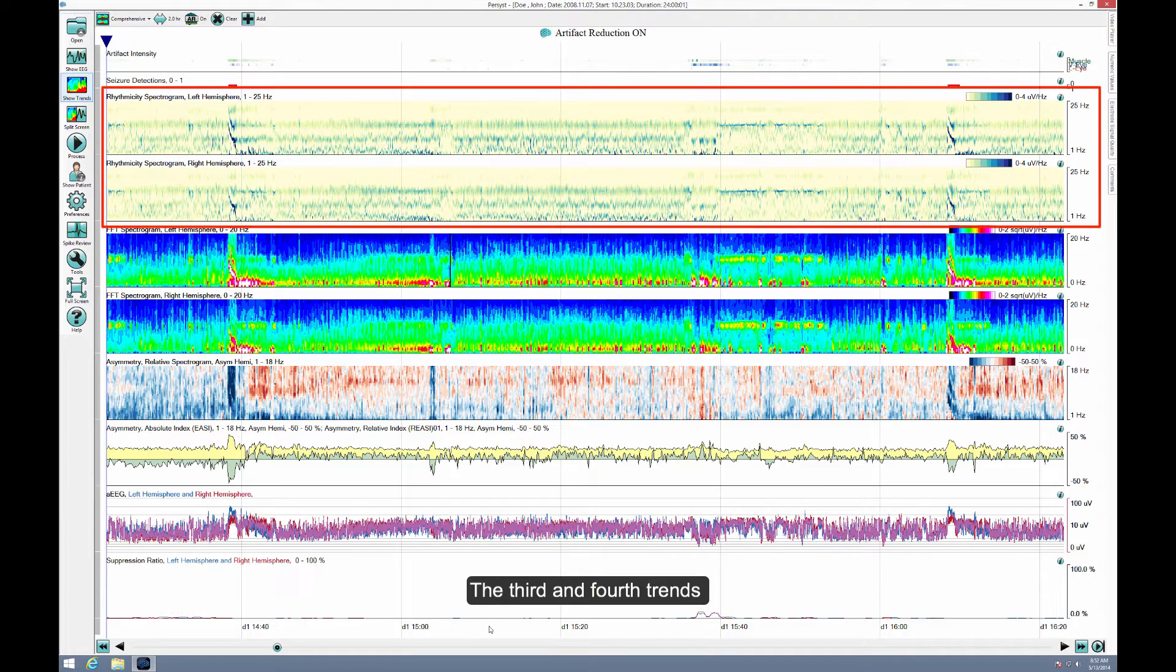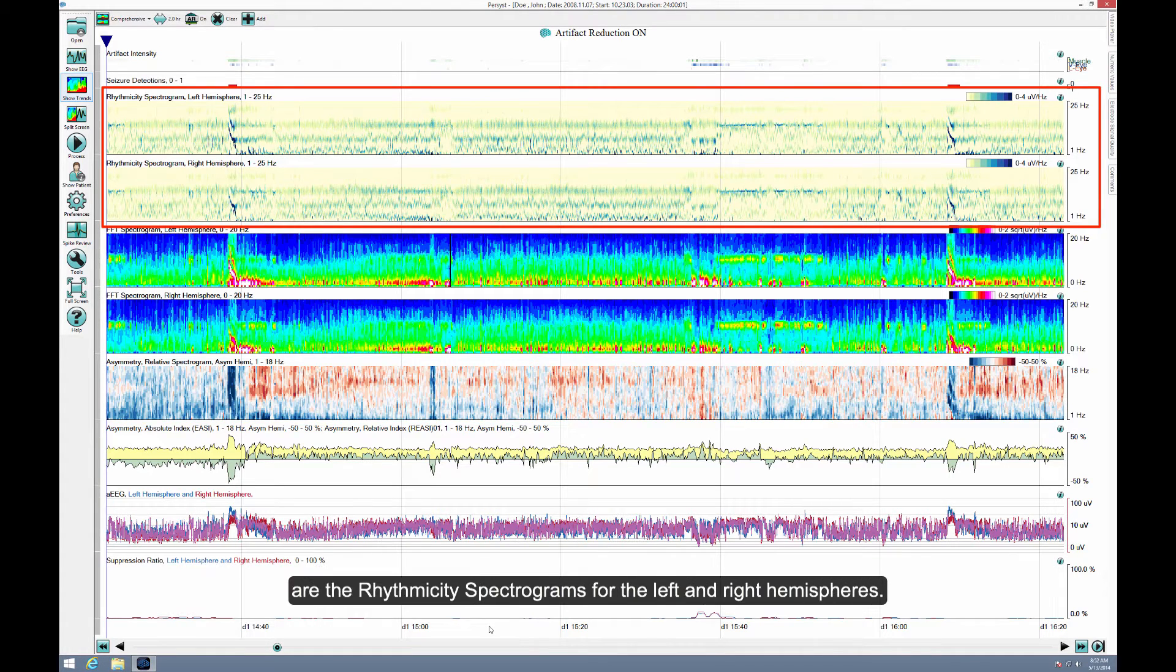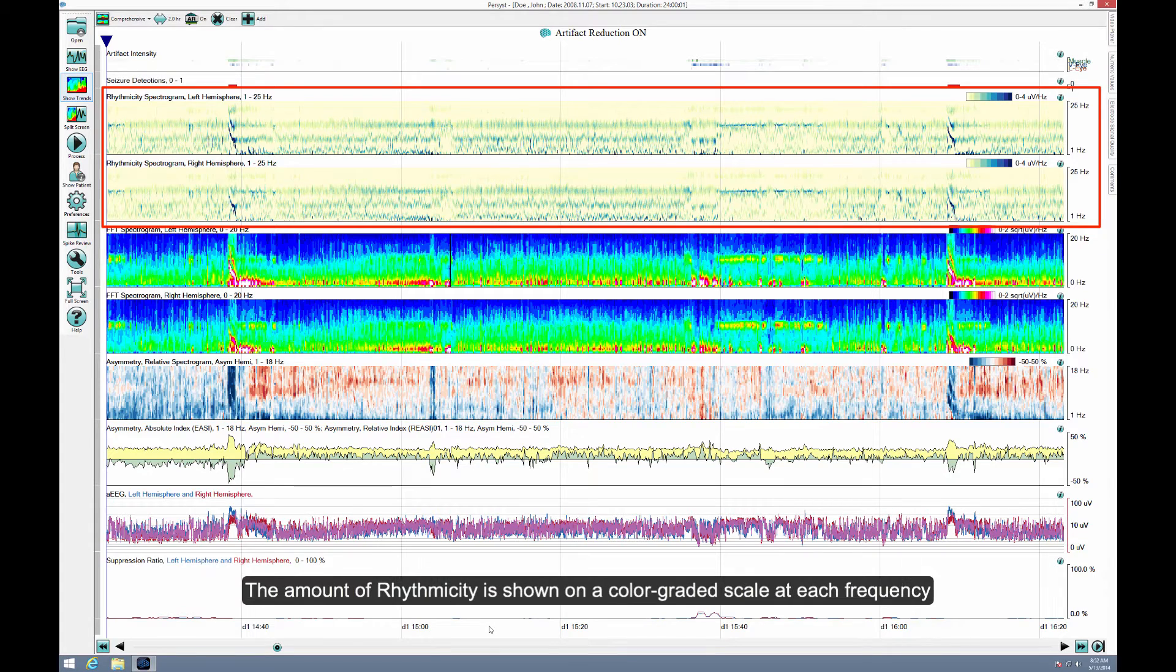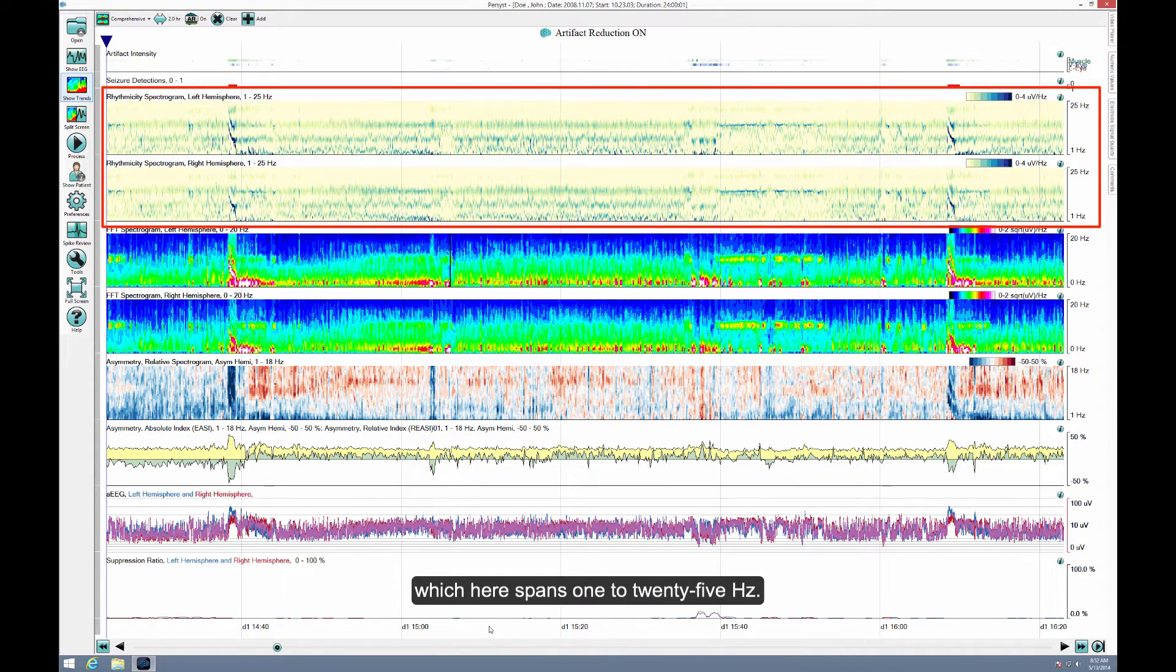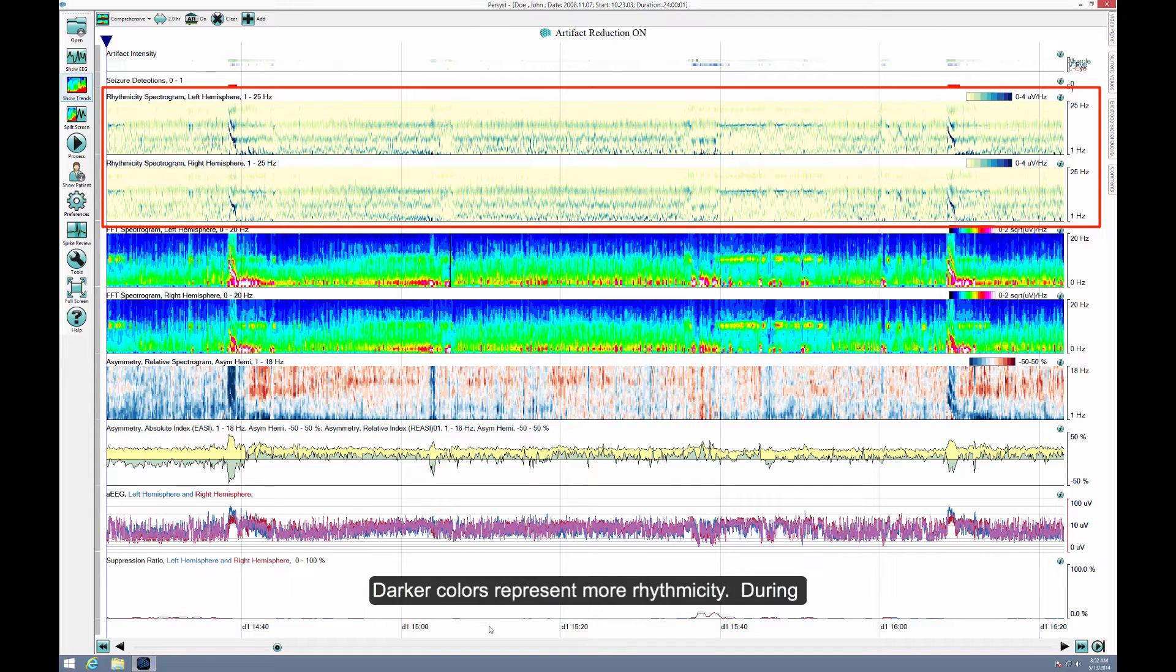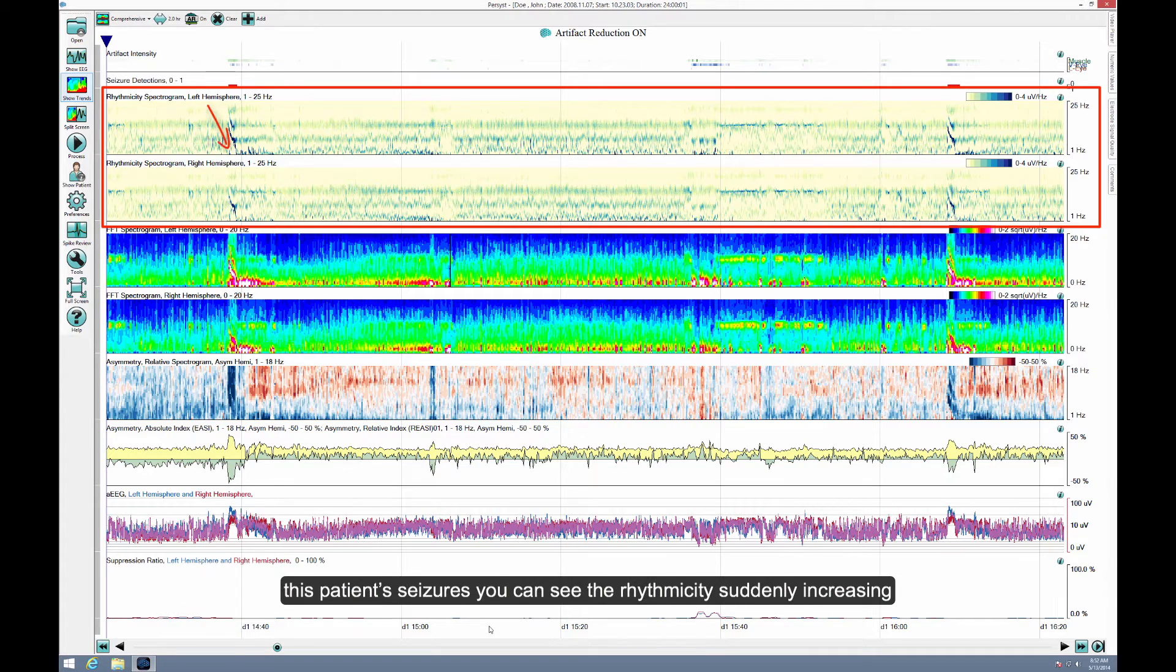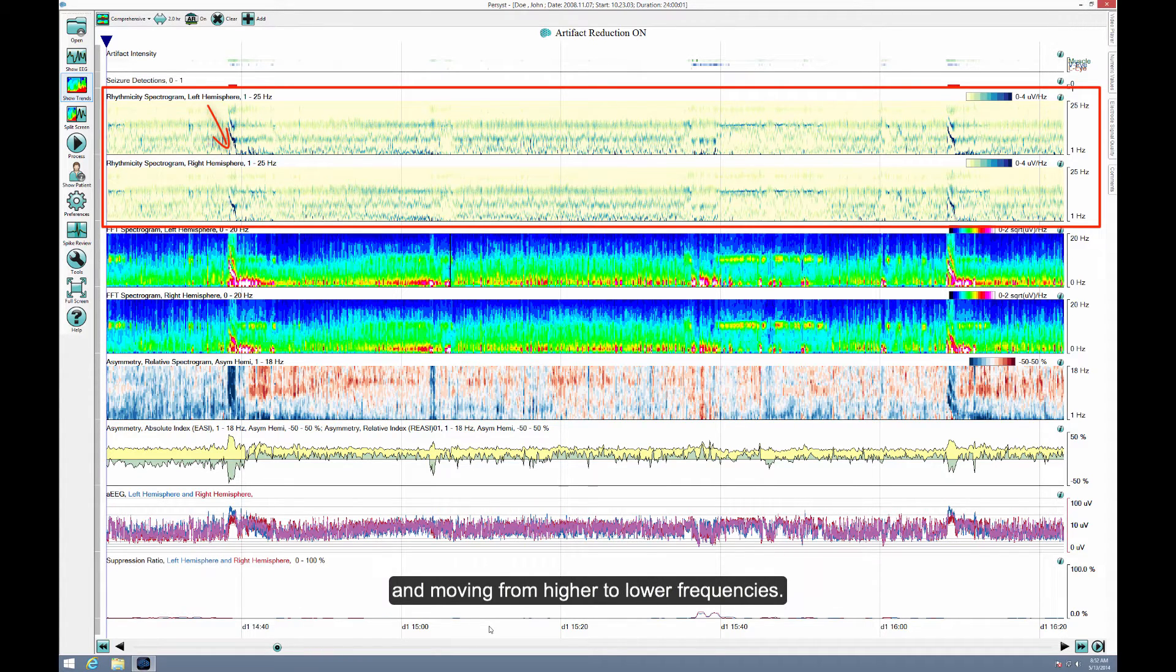The third and fourth trends are the Rhythmicity Spectrograms for the left and right hemispheres. The amount of Rhythmicity is shown on a color-graded scale at each frequency represented on the Y-axis, the vertical axis, which here spans 1 to 25 Hz. Darker colors represent more Rhythmicity. During this patient's seizures, you can see the Rhythmicity suddenly increasing and moving from higher to lower frequencies.